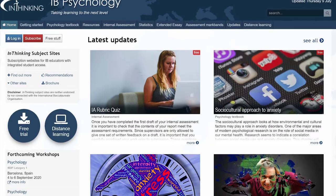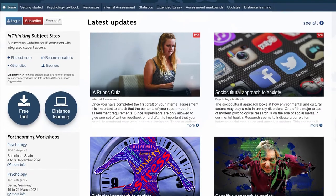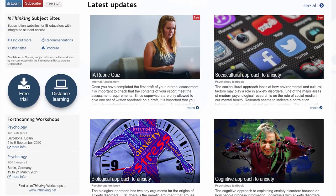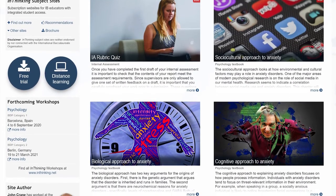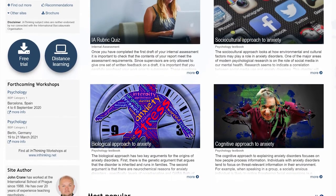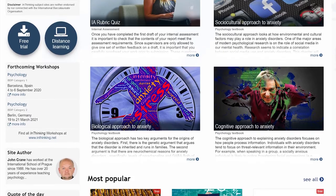If you'd like any more information please feel free to email me. You can find out more about what we do at our In Thinking website that we subscribe to as a school. This will act as your online textbook and have all the information that you could ever want or need for IB psychology.